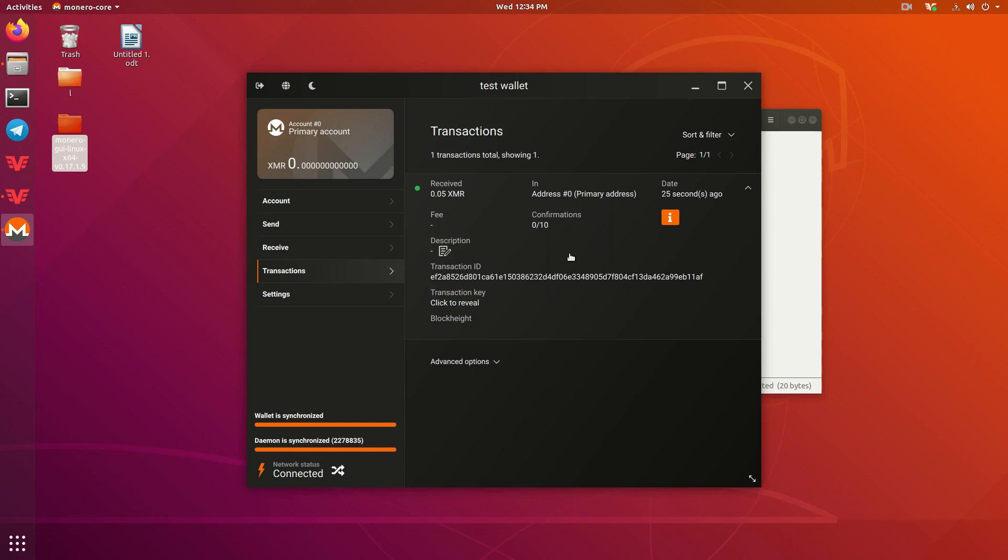So I'm going to go ahead and pause this video until these 10 confirmations come in. Monero block times are about two minutes, give or take, depending on how fast people can find them. So I'll be back in about 20 minutes, give or take.